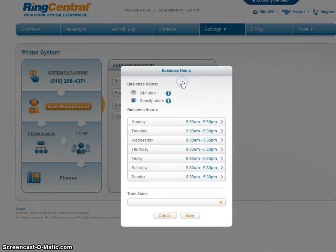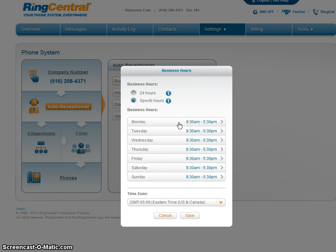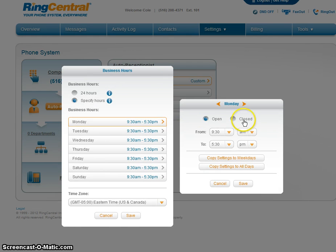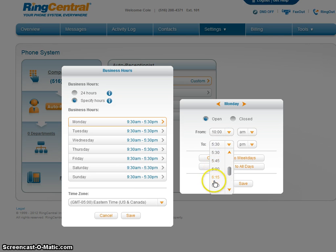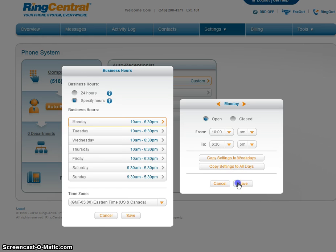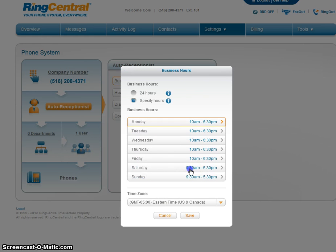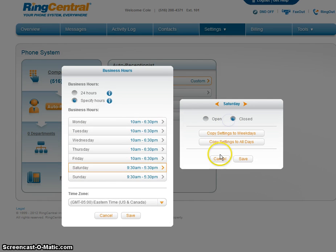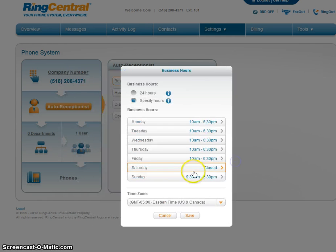Let's first set up our business hours. Right now we have them preset to 9:30am to 5:30pm. We are going to change it from 10am to 6:30pm. Copy settings to weekdays, save. Saturday, closed, save.